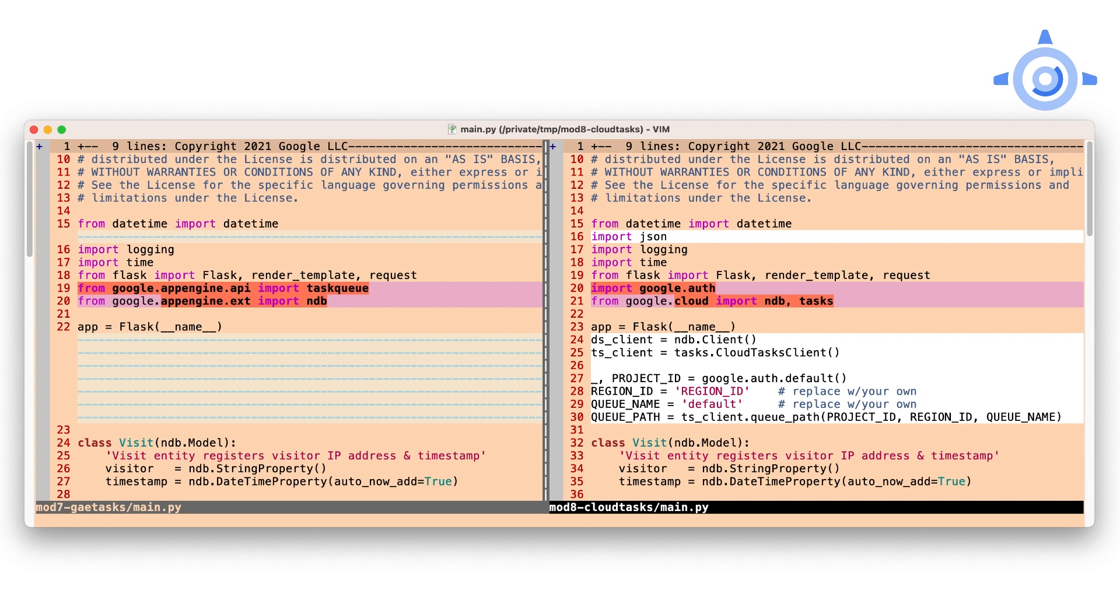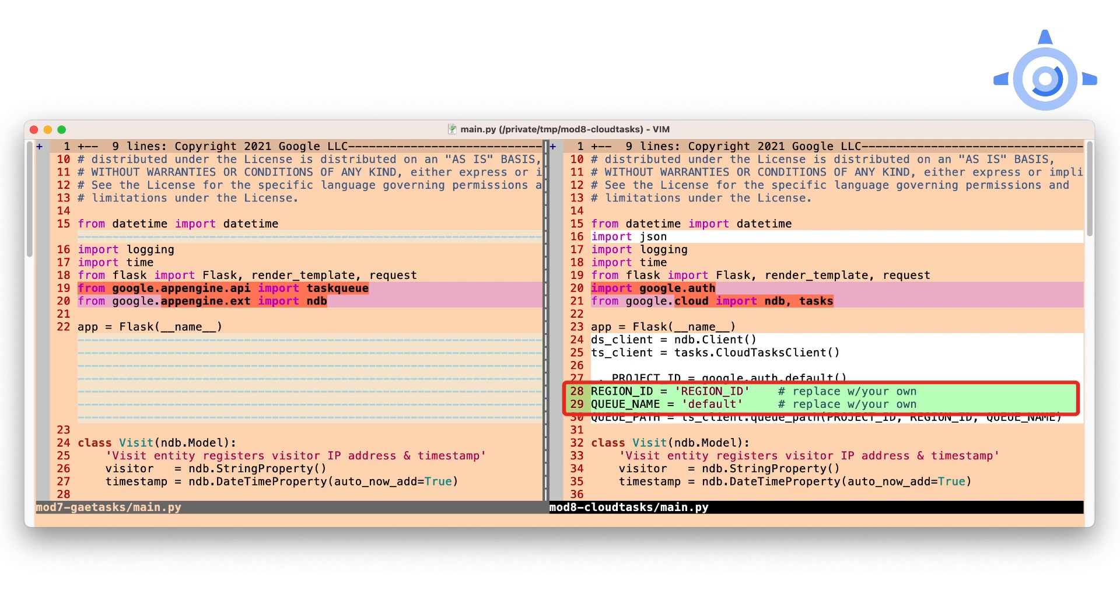But recognize that Cloud Tasks is now a separate product that can work with both App Engine and not App Engine apps, hence the extra red tape. Fortunately, its client provides a convenience function named queue_path that builds a fully qualified path string for us. Be sure to swap in your app's values into the placeholder constants.